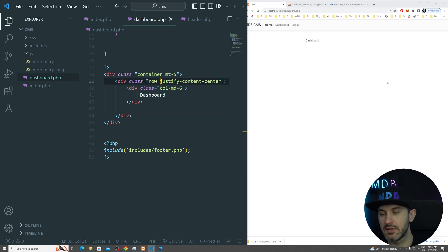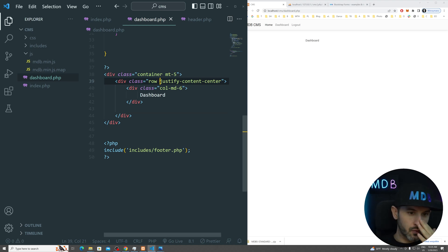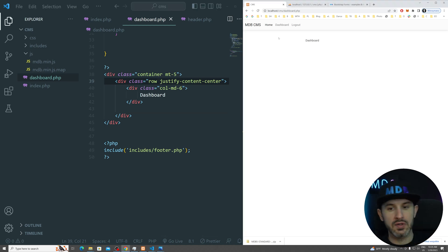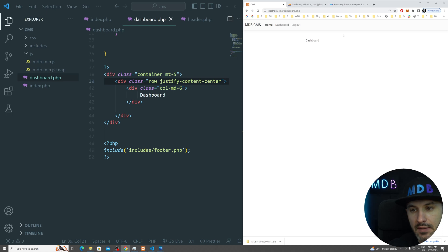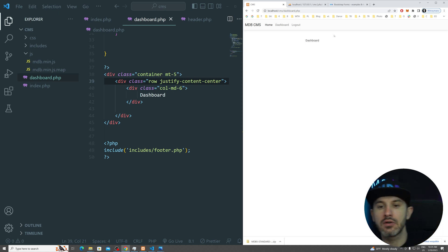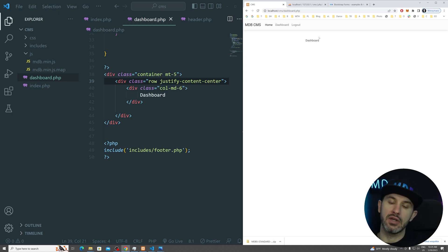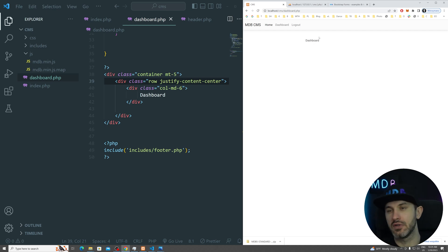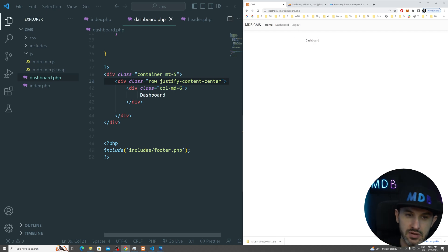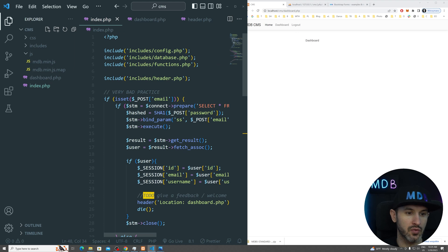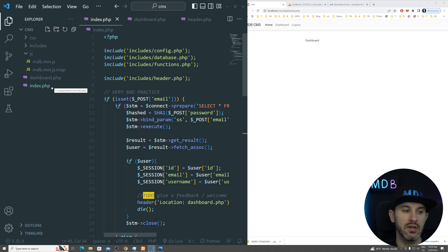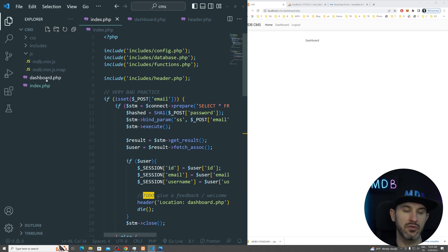So we have a few issues now which we're going to solve. First of all, we want to send some message over here that you have successfully logged in or welcome user X. The issue is because we know that the user has been logged in in this index.php file and we have to pass somehow this message to another file.